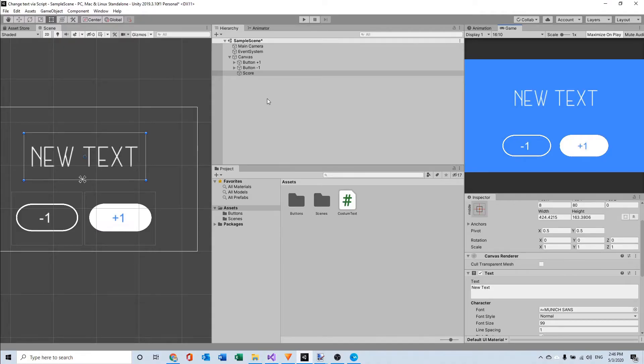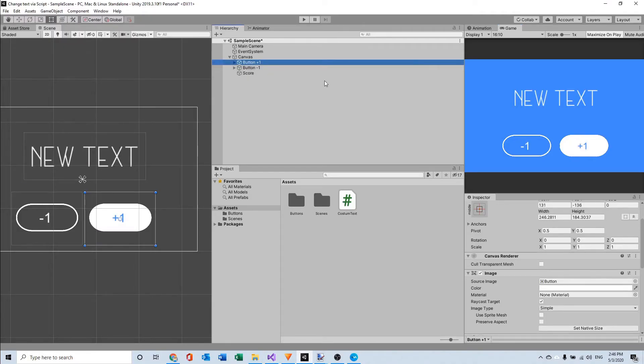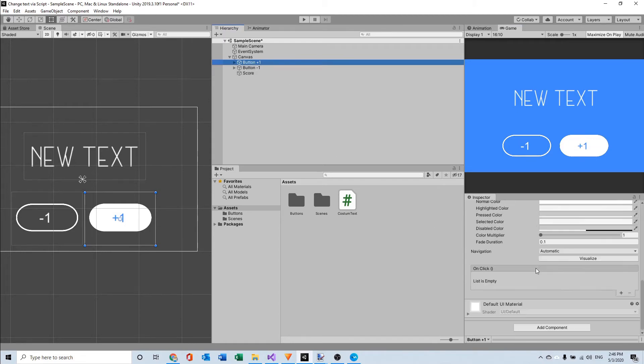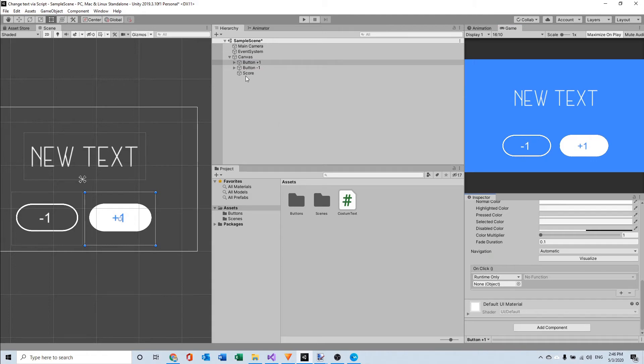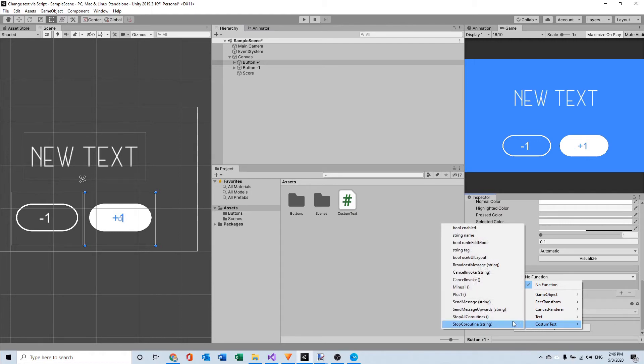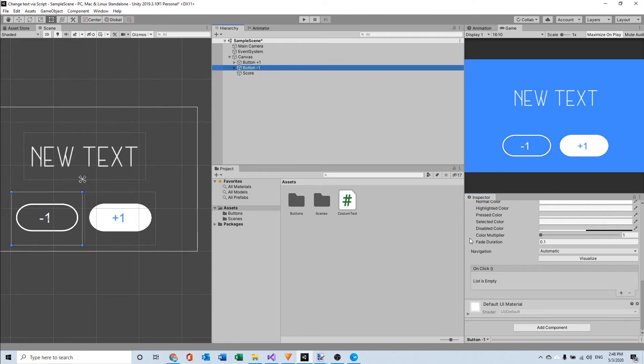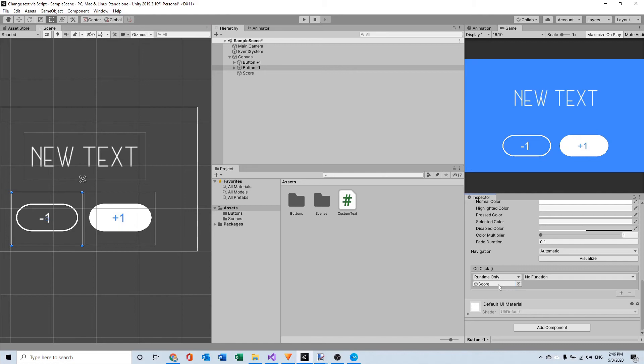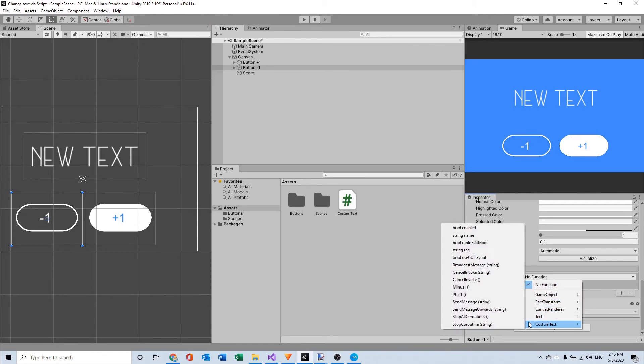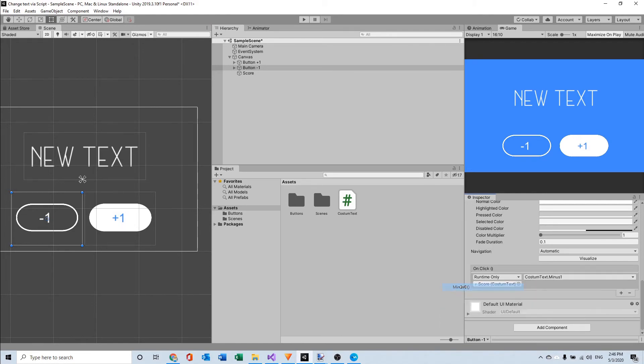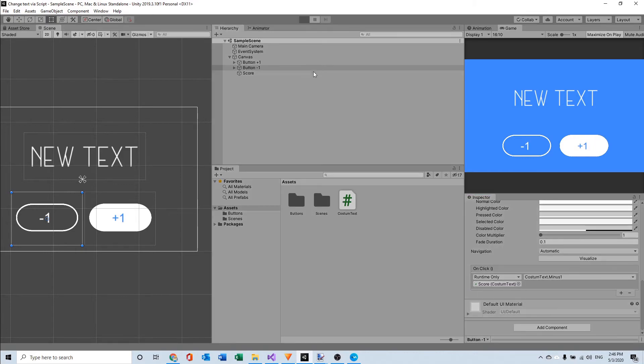Now in Unity we can go to our buttons. I'm first going to the button with plus one. And I'm going to make a new onClick event and select the text object. And here in function we can go to custom text and say plus one. And I'm also going to do the same for minus one. So I'm going to make a new onClick, reference our text object and say minus one. And now that will also work.